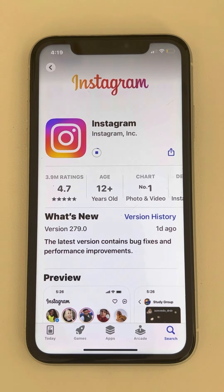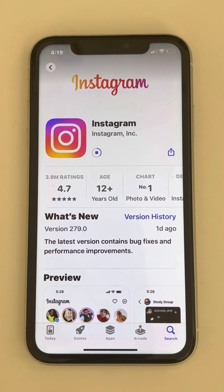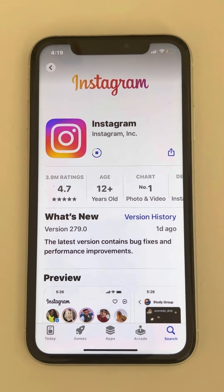Wait for a few seconds till it gets updated on your phone. And once the Instagram app gets updated on your phone, open Instagram again and your problem will be fixed.